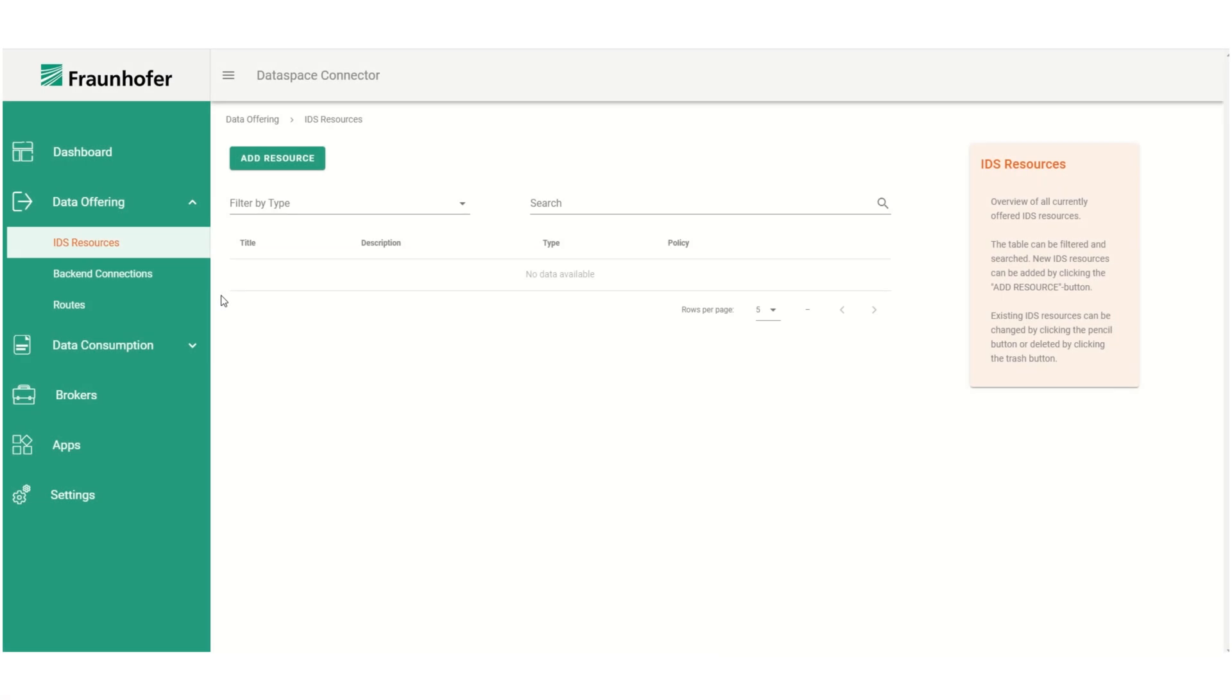In this video I want to give a short introduction to using the Dataspace Connector via the Configuration Manager user interface. The UI allows for adding resources to the connector that can then be shared with other participants.